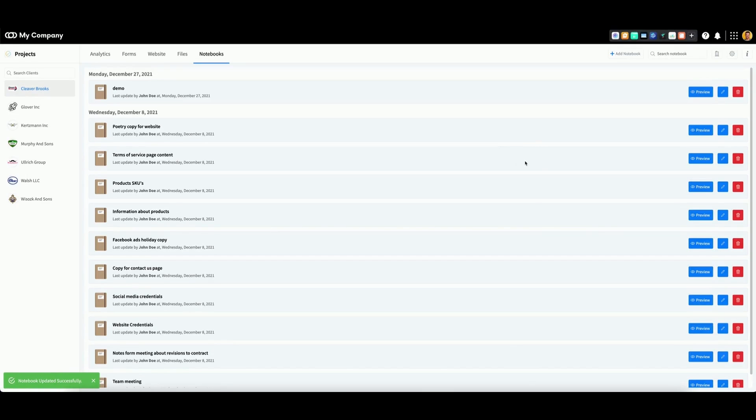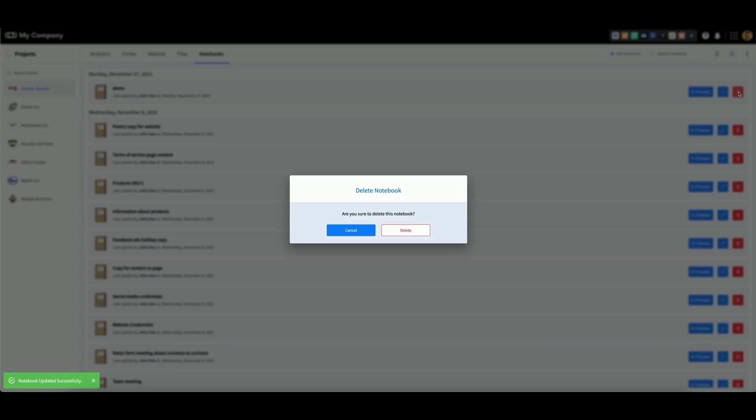Finally, to delete a notebook, click the red trash can icon on the right. If you're certain, click delete.